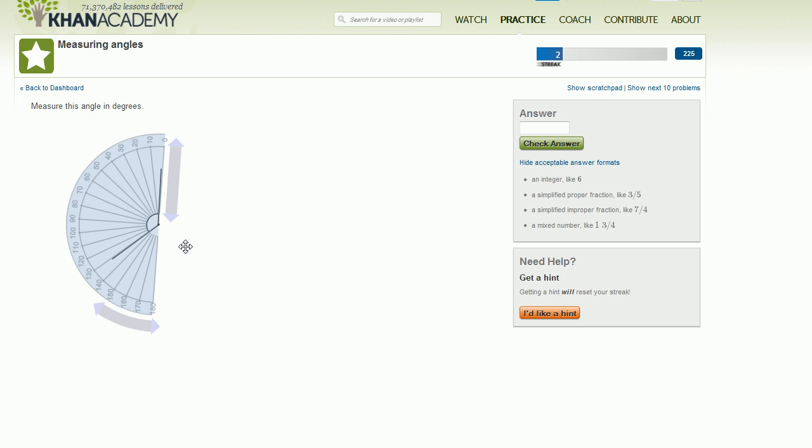And then if you look at it this way, you can see that the angle, and I don't have my pen tool here, I'm just using my regular web browser. If you look at the angle here, you see that the other line goes to 130 degrees. So this angle that we need to measure here is 130 degrees, assuming you can read sideways. So that is 130 degrees.